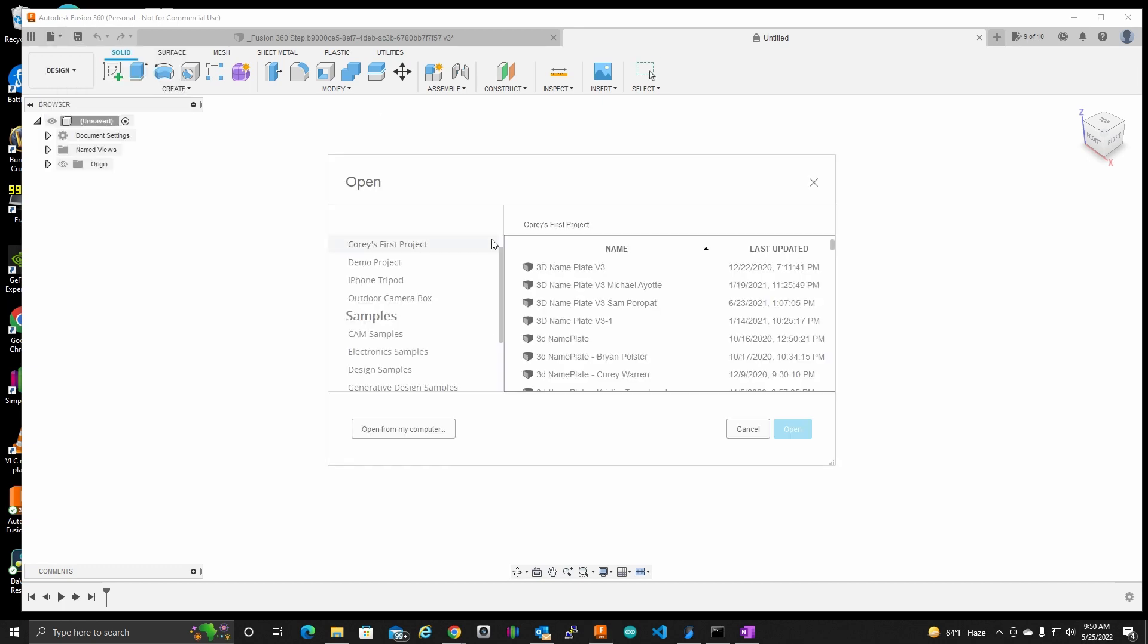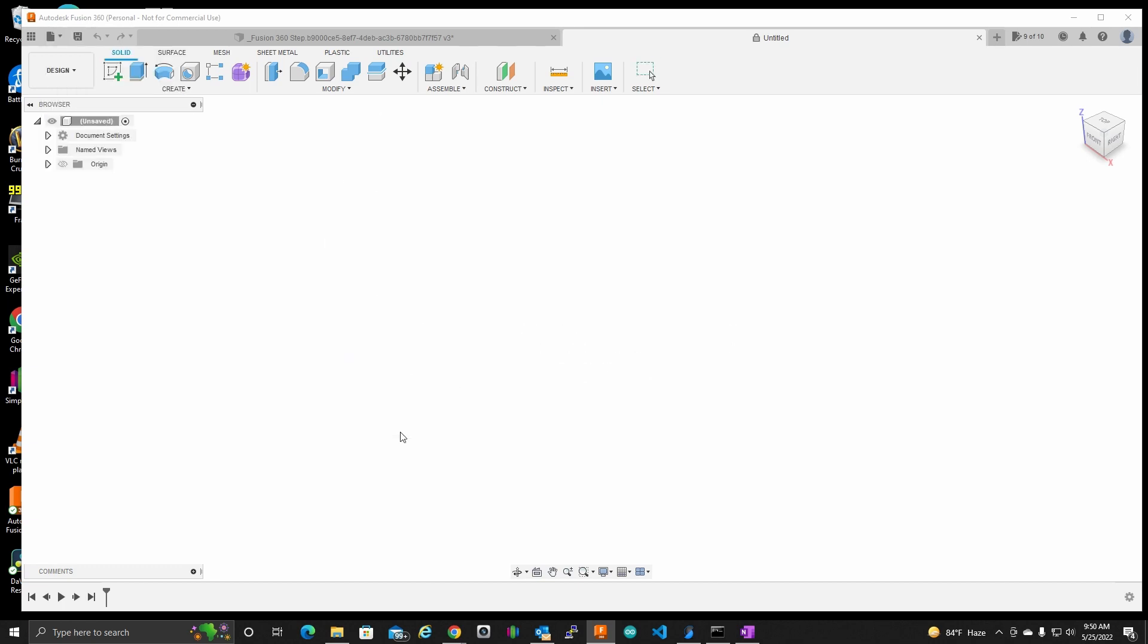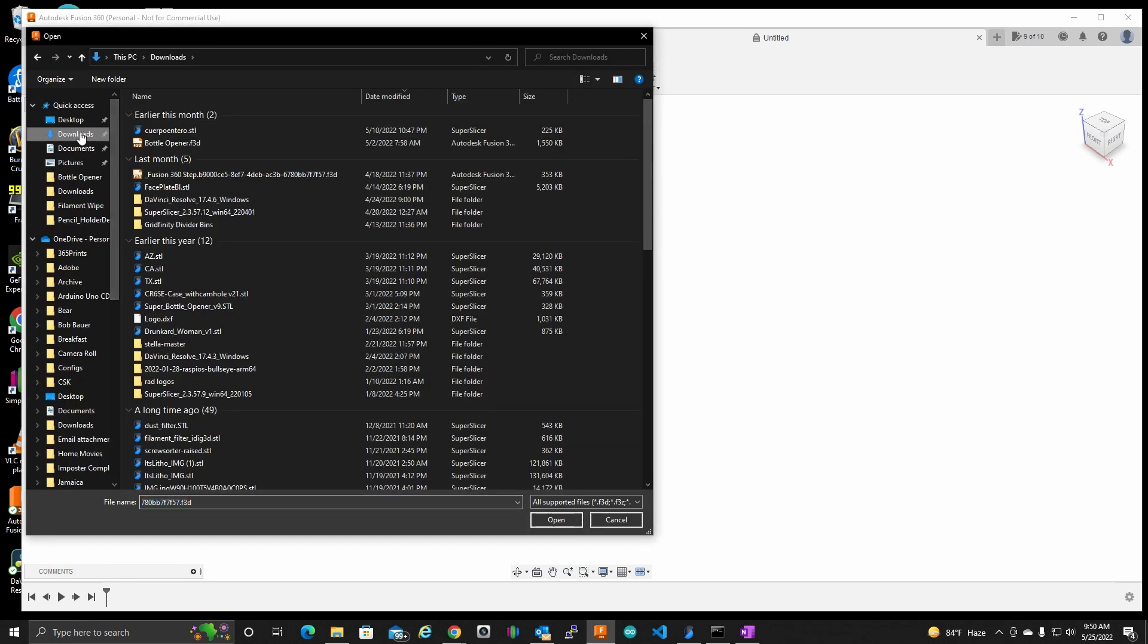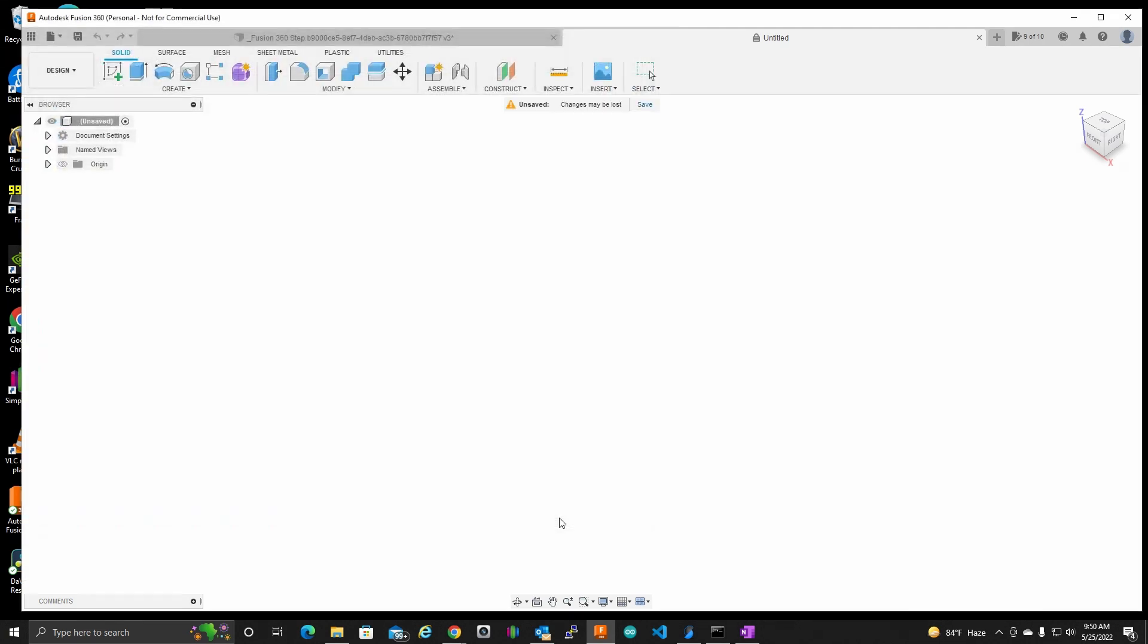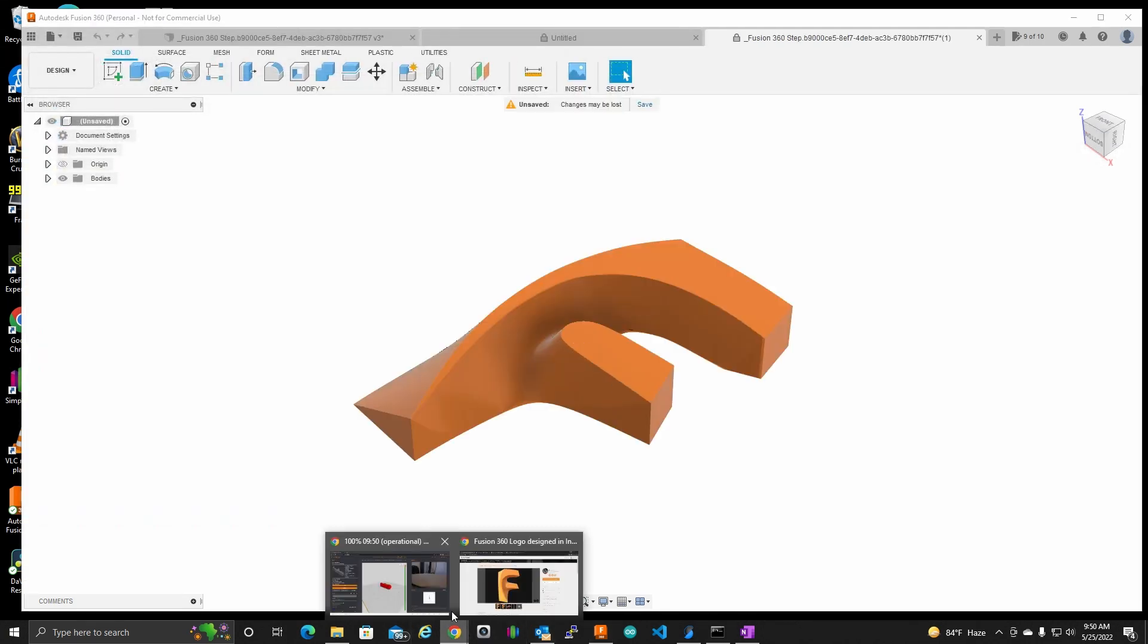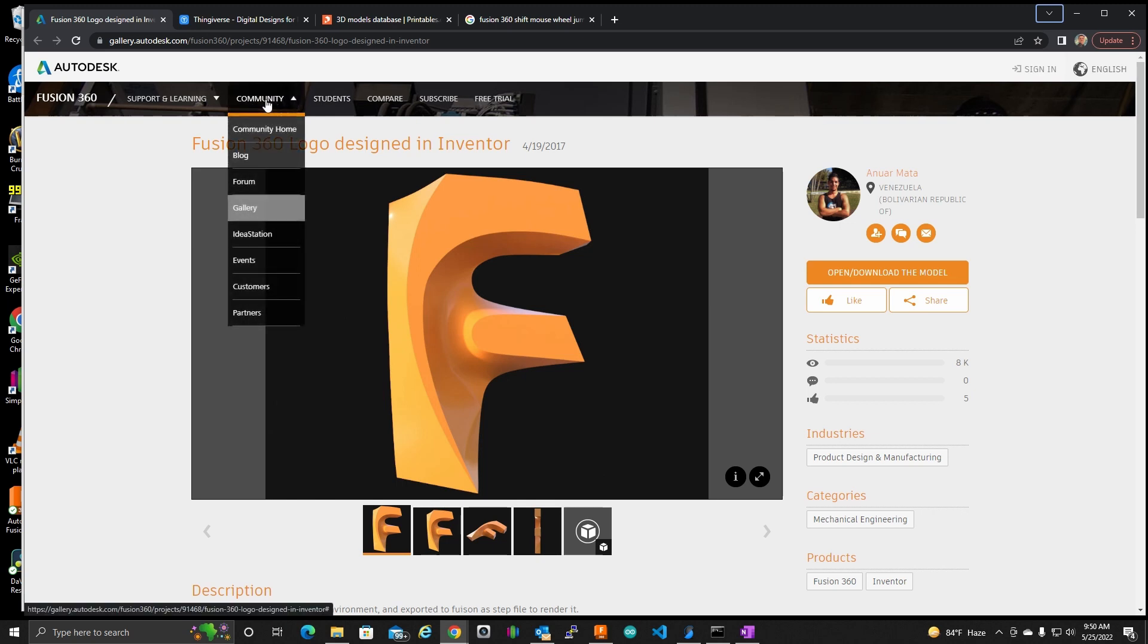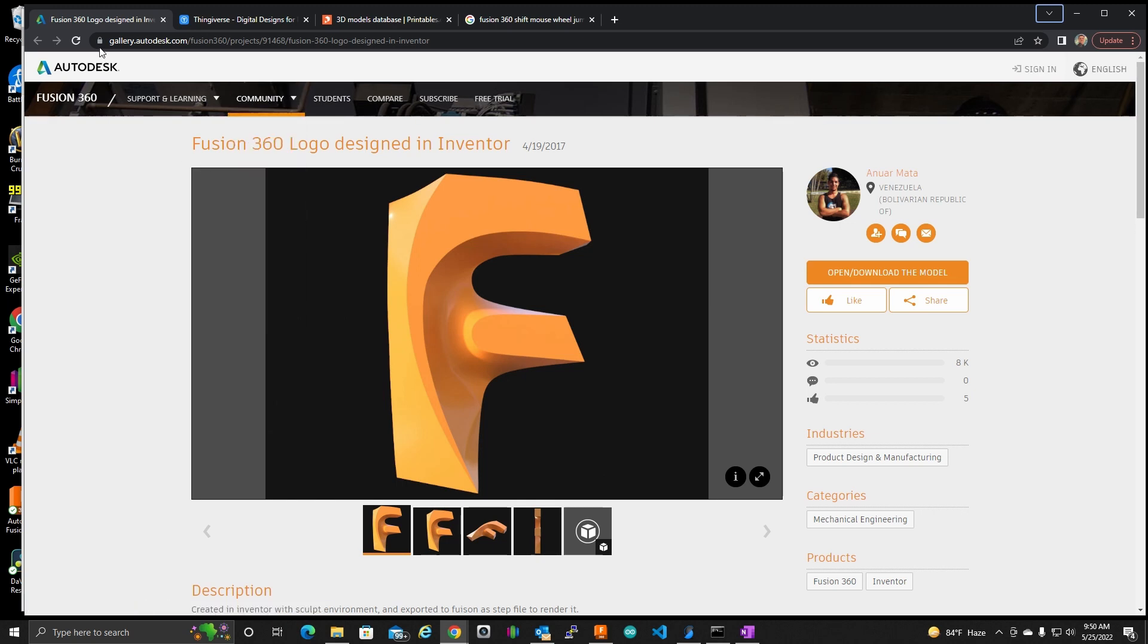And I am going to go to open and let's go to that downloaded Fusion 360 logo, which I did get right here. This nice gentleman created this logo and uploaded it for us to have from this location.